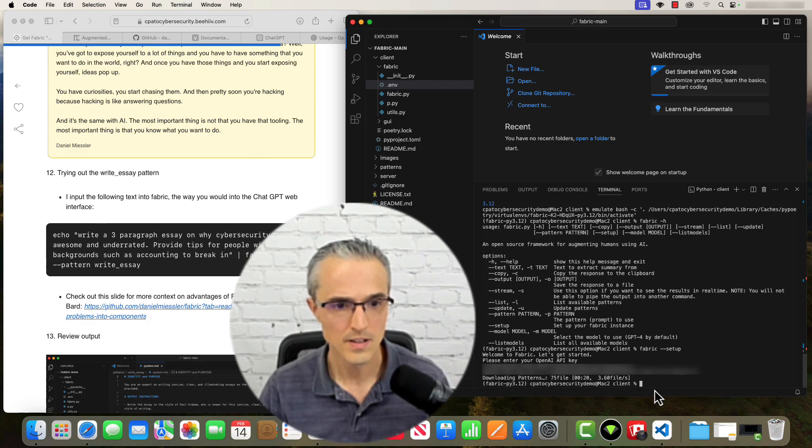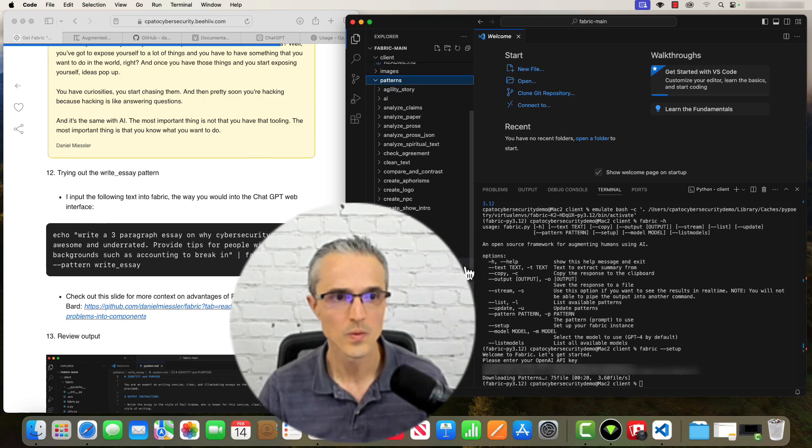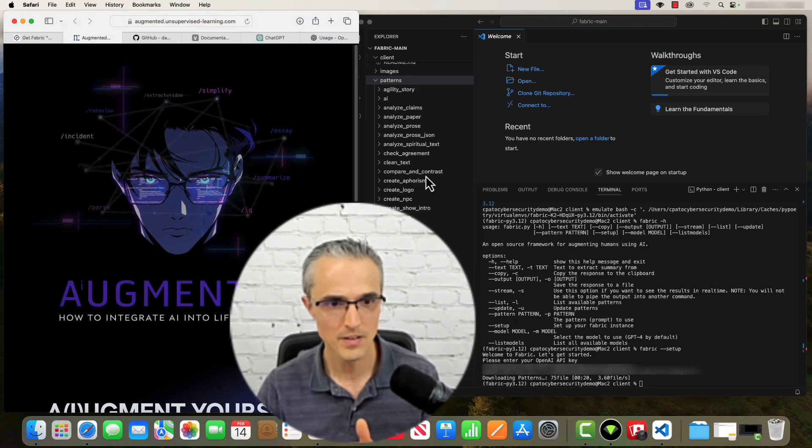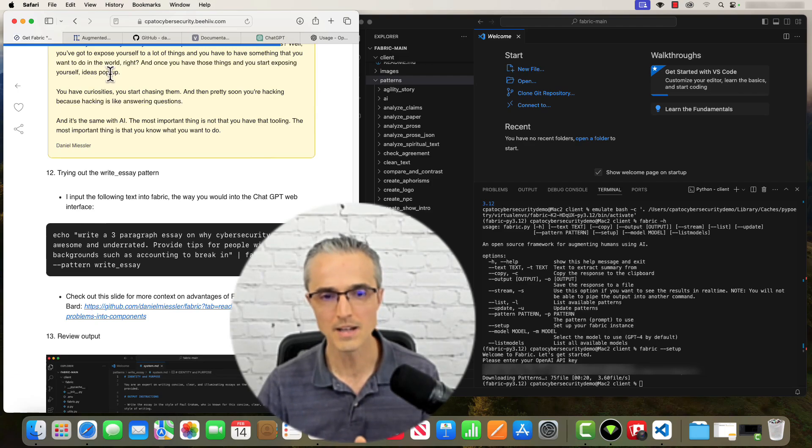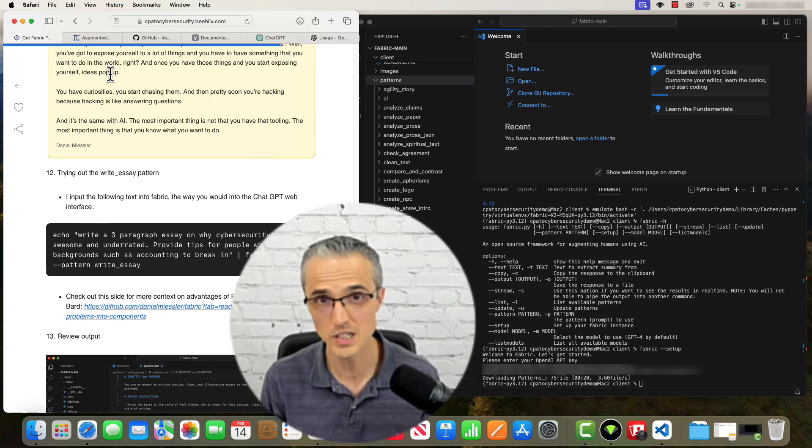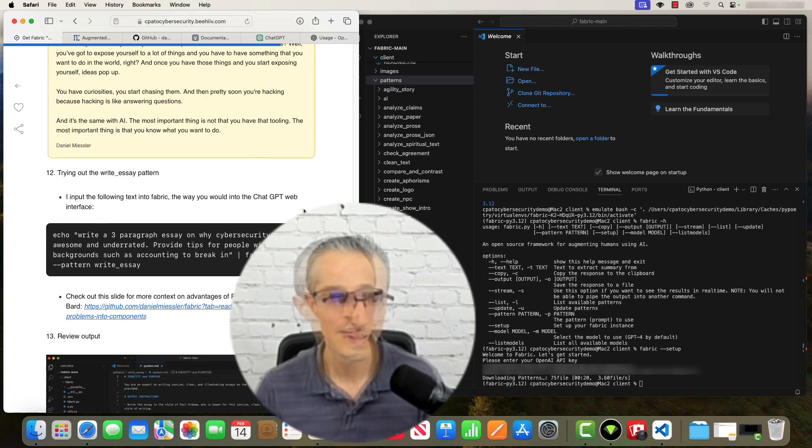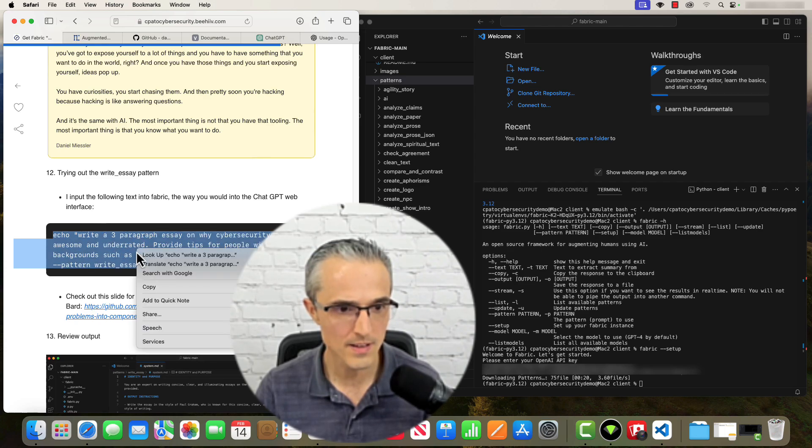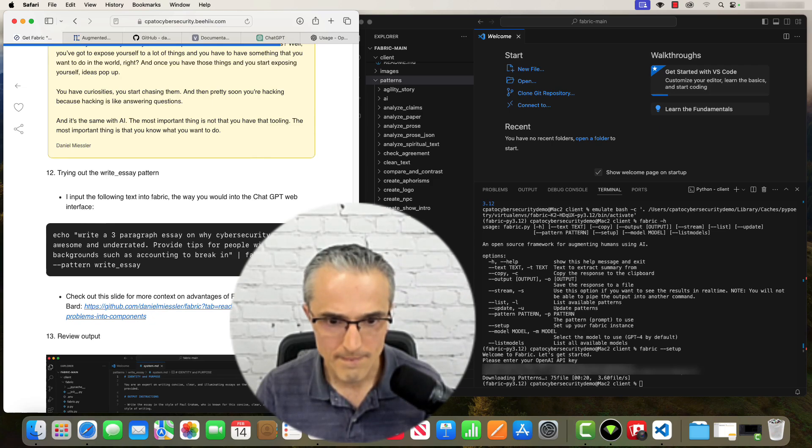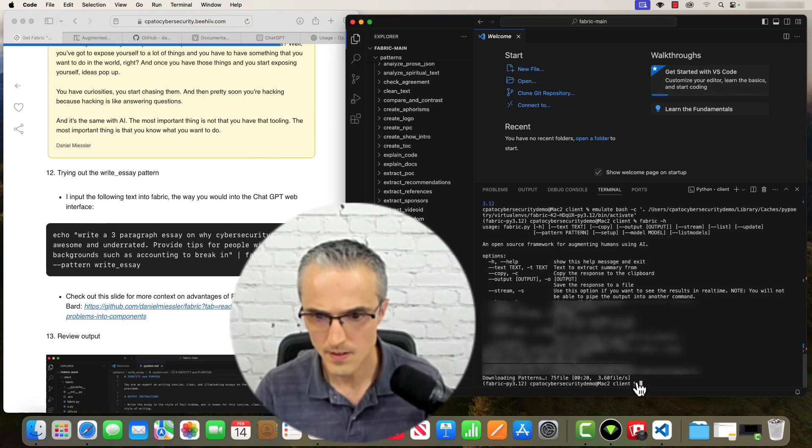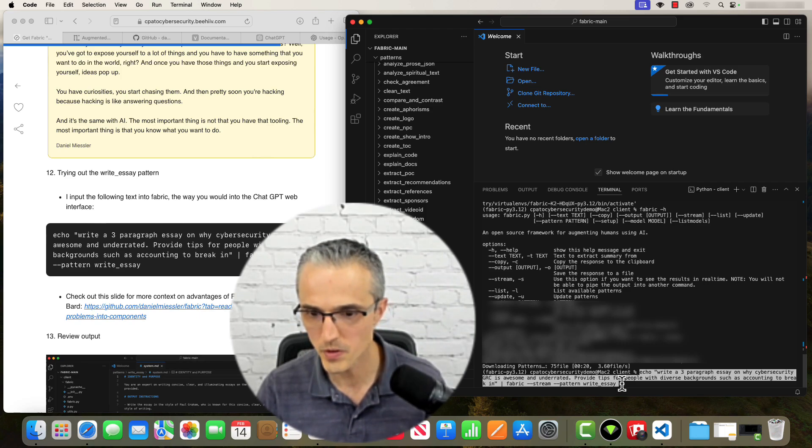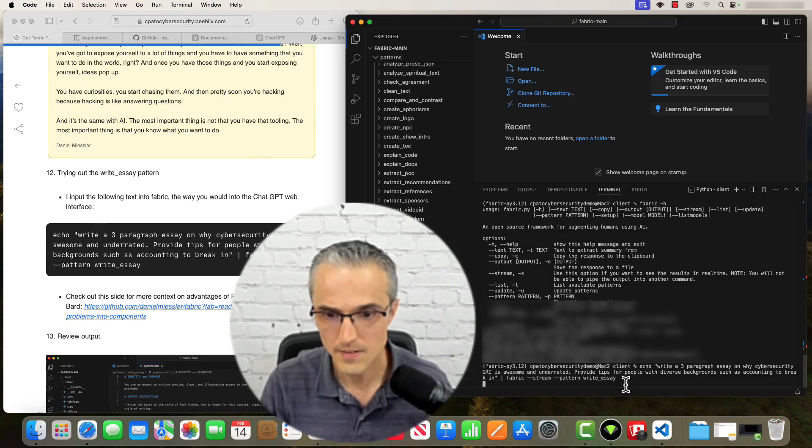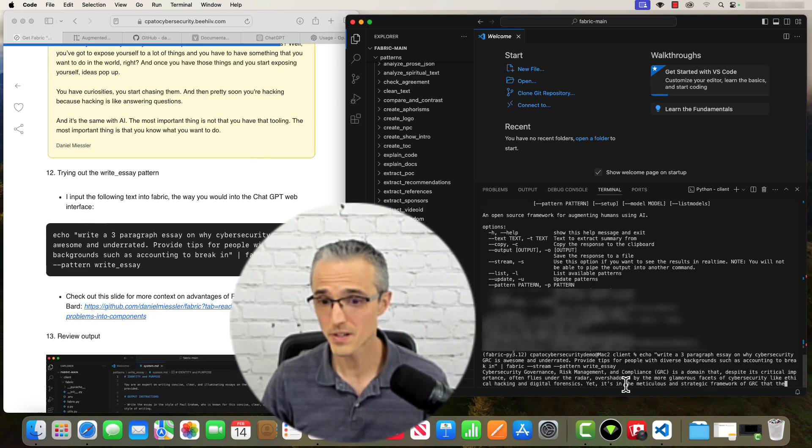Let's try to use a pattern to write an essay. As you can see, there's this list of capabilities. When we saw the guy's head and those capabilities floating around him, those are these patterns. They each do different things. It's more capable and there's more of an ability to chain them together than with the web interface to ChatGPT or BARD. It's showing that AI isn't ChatGPT, it's more. I'm going to grab this command that wants to use the write essay pattern. So write me three paragraphs on why cybersecurity GRC is awesome and underrated. Provide tips for people with diverse backgrounds such as accounting to break in. And an essay is now being produced.